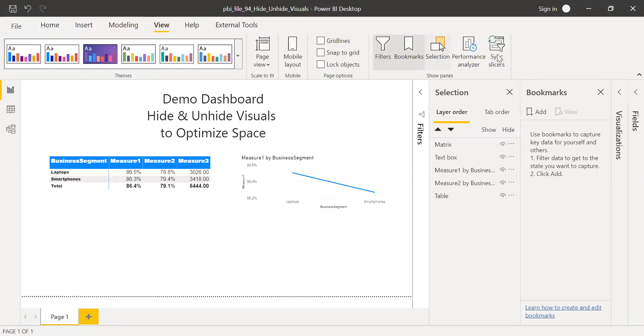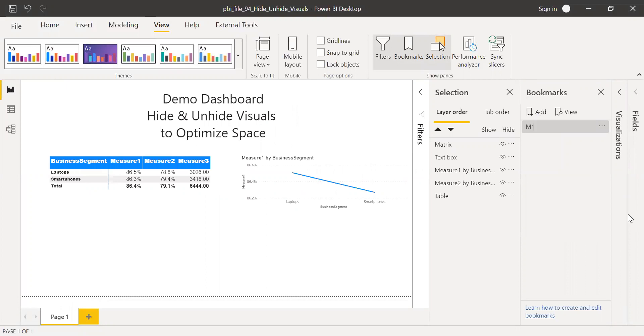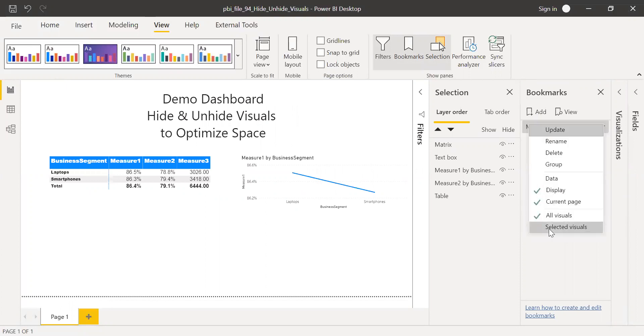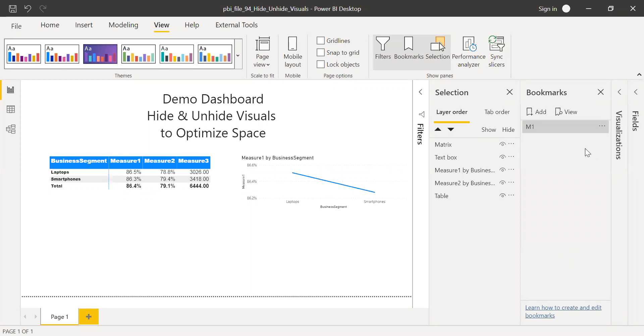My third step is I'm going to create a bookmark. I'll click on add. So let me rename this as M1. And then I need to change some properties. So I'll remove this data. I'm going to remove the current page. And then so I have only display and all visuals. So I'll keep as it is.